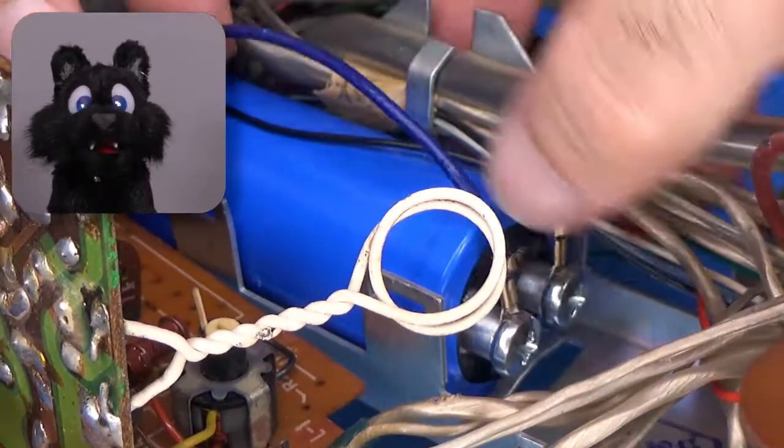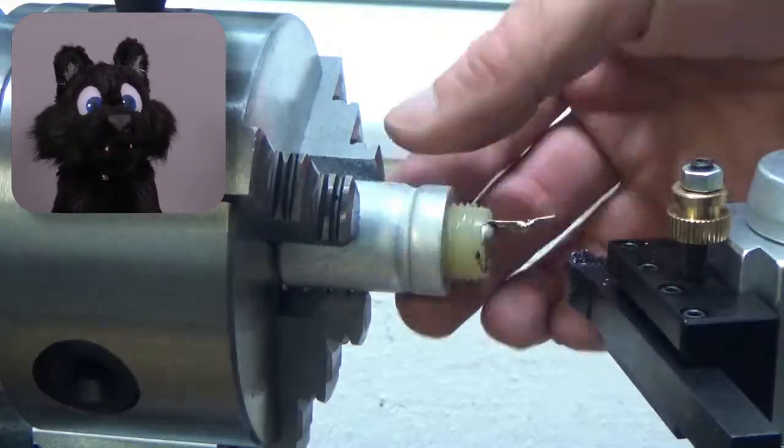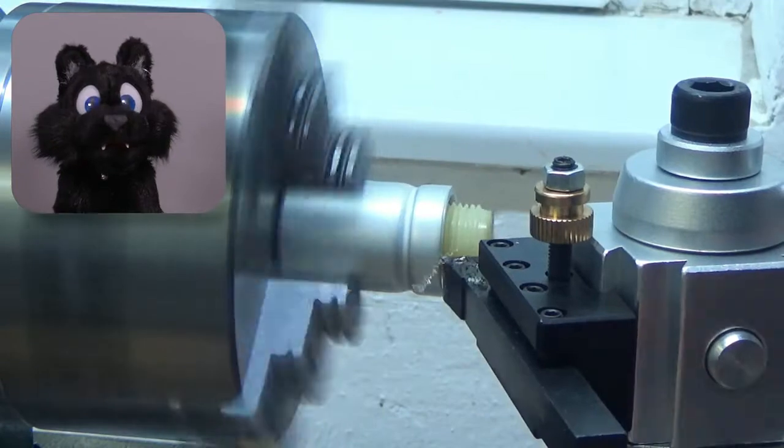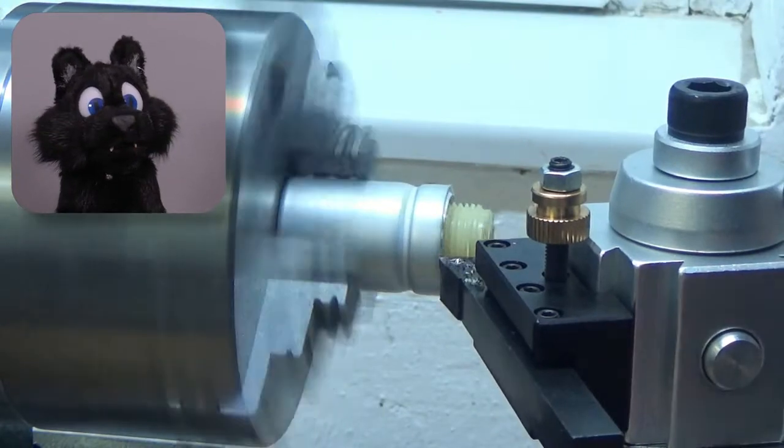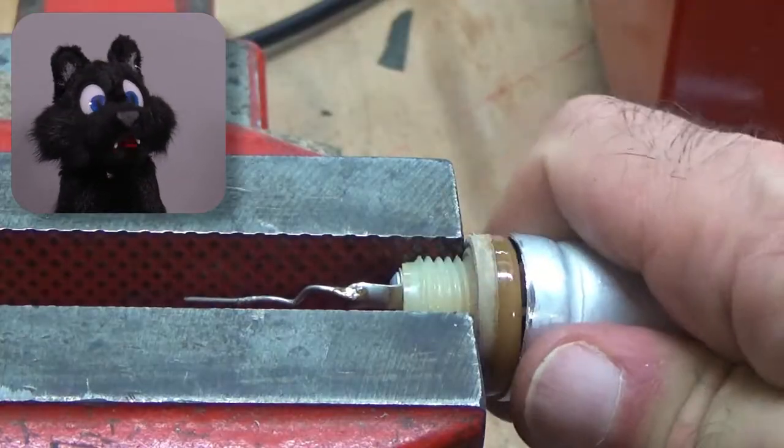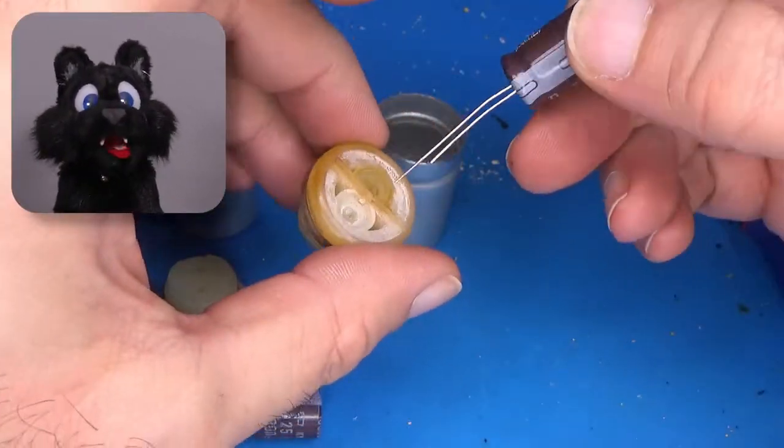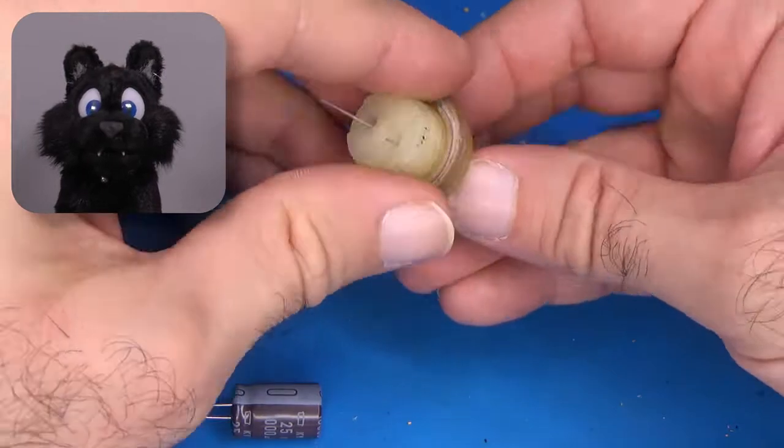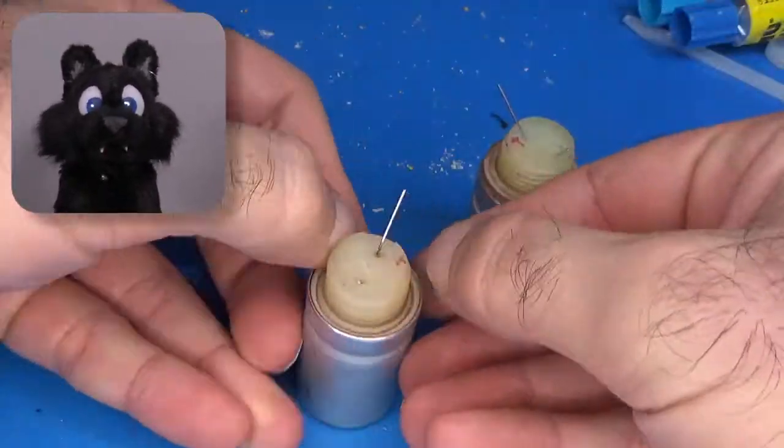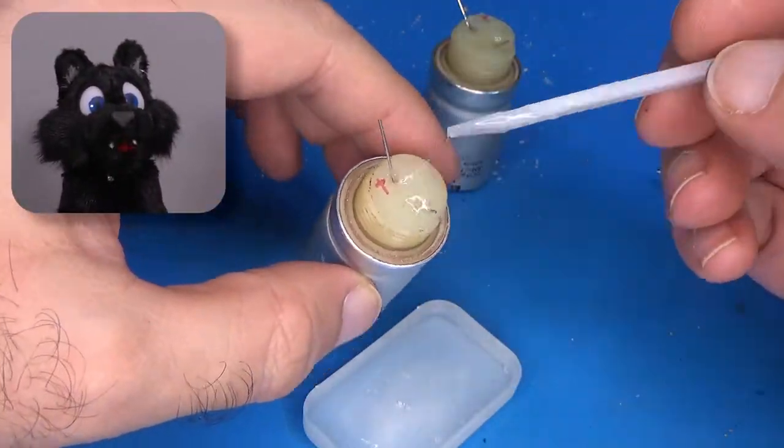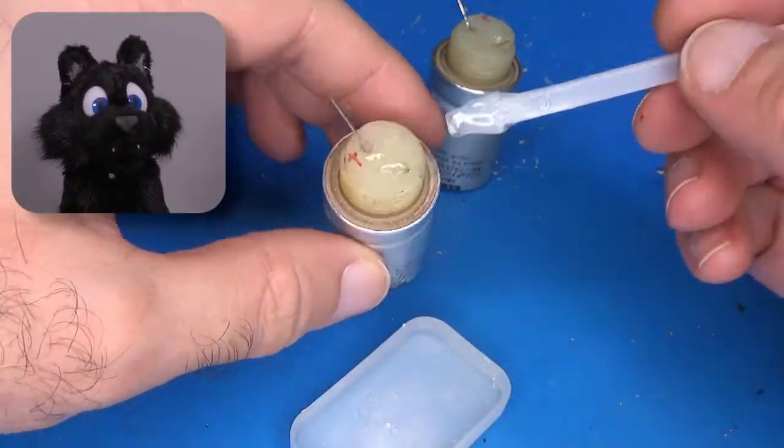My lathe made opening the old cans rather easy. In with the new caps, glue the stoppers in, and voila! Old new stock ready to mount!